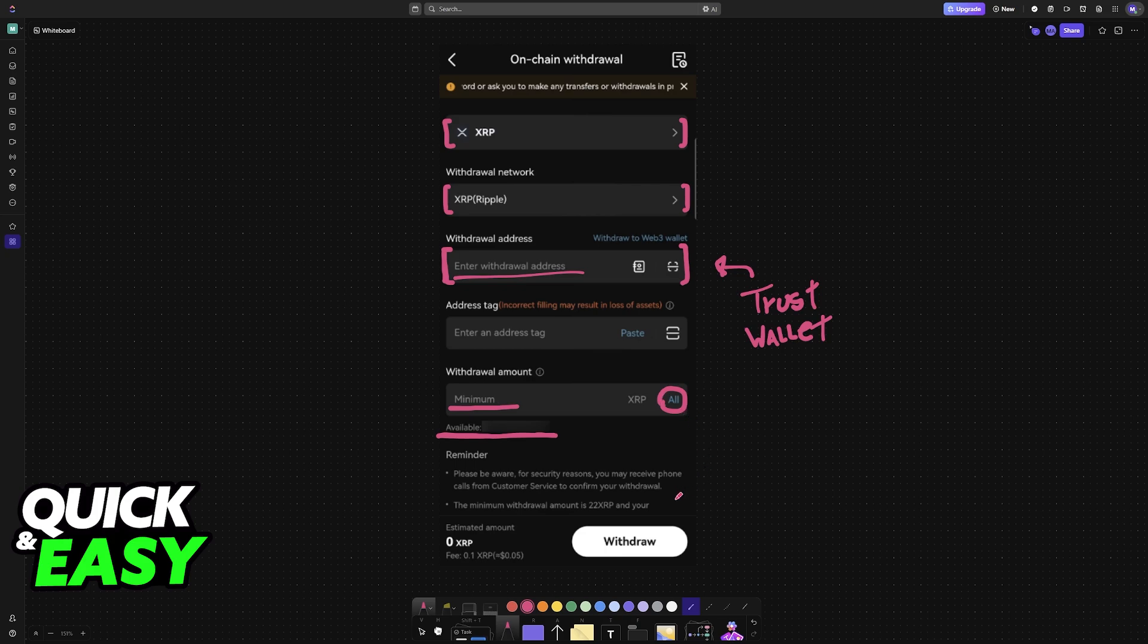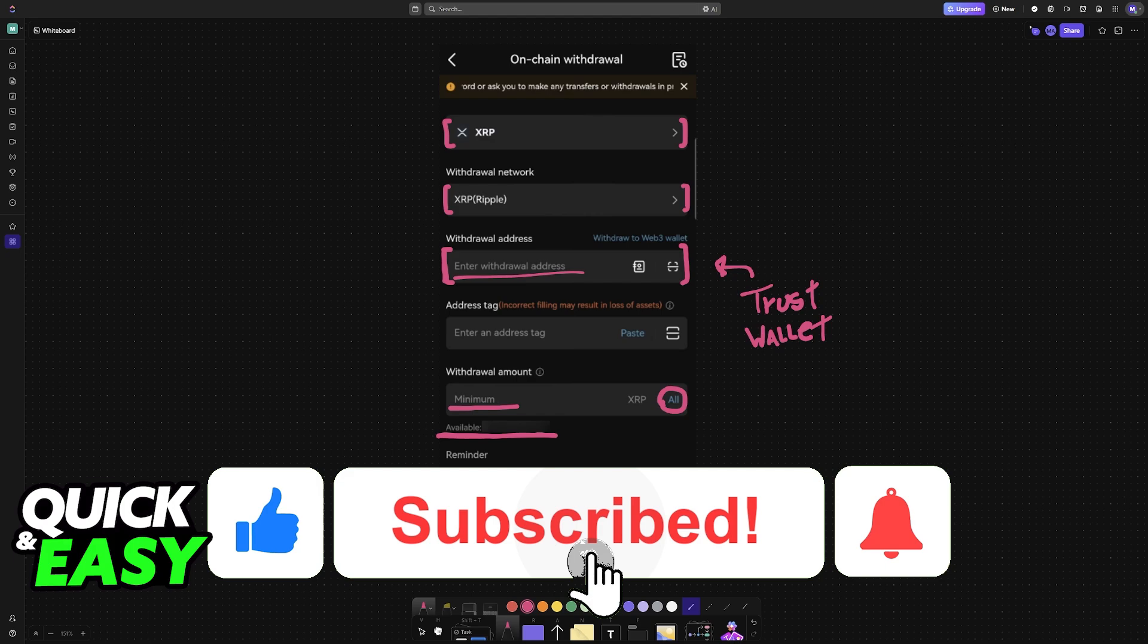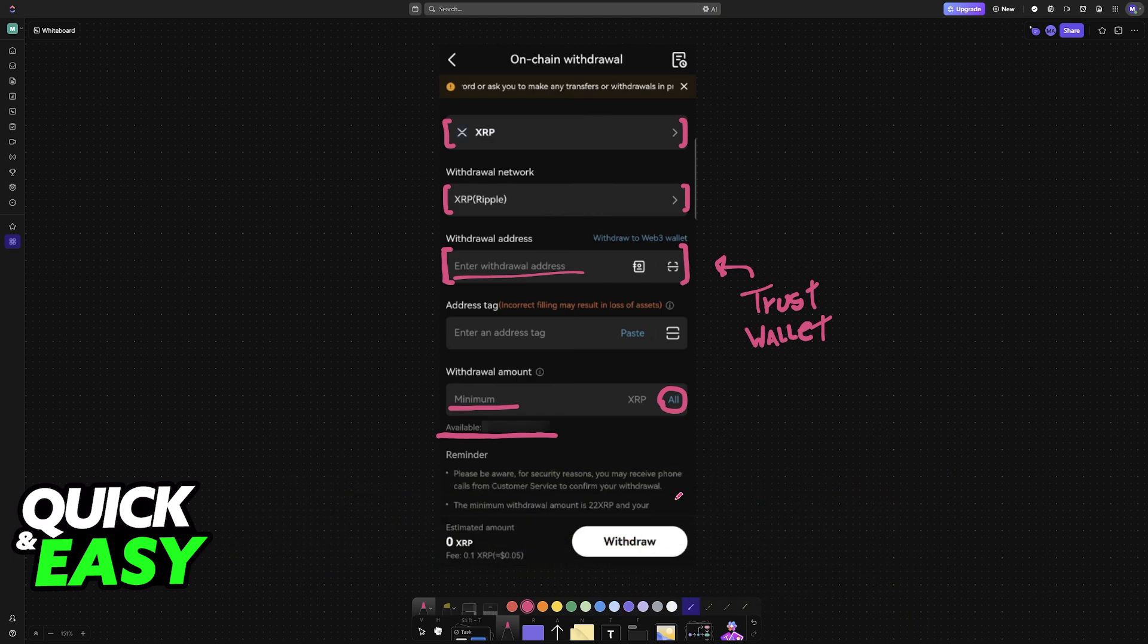I hope I was able to help you on how to transfer XRP from BitCat to Trust Wallet. If this video helped you, please be sure to leave a like and subscribe for more very easy tips. Thank you for watching.